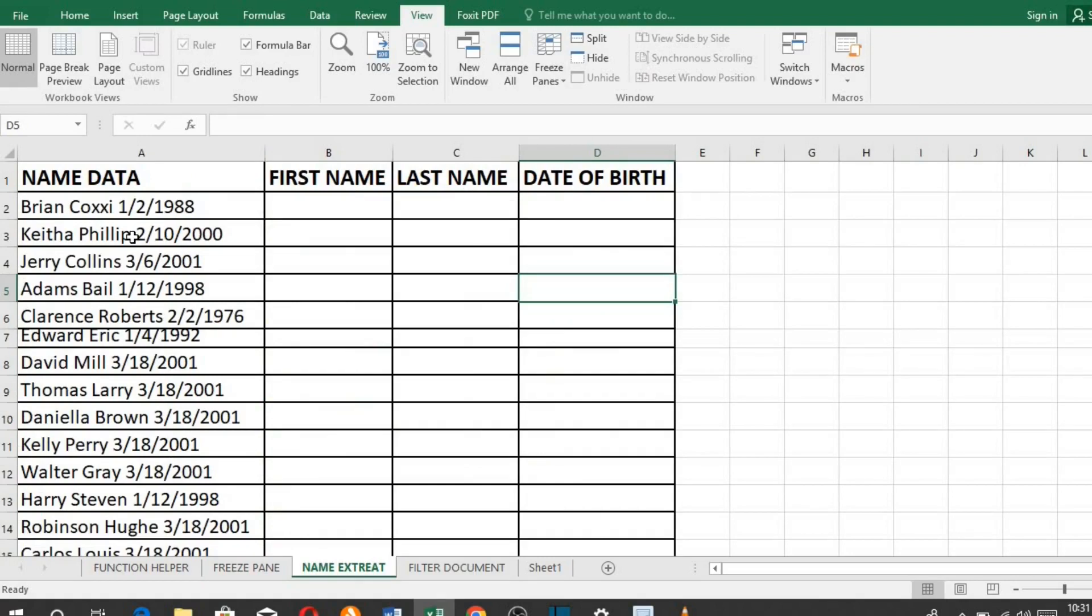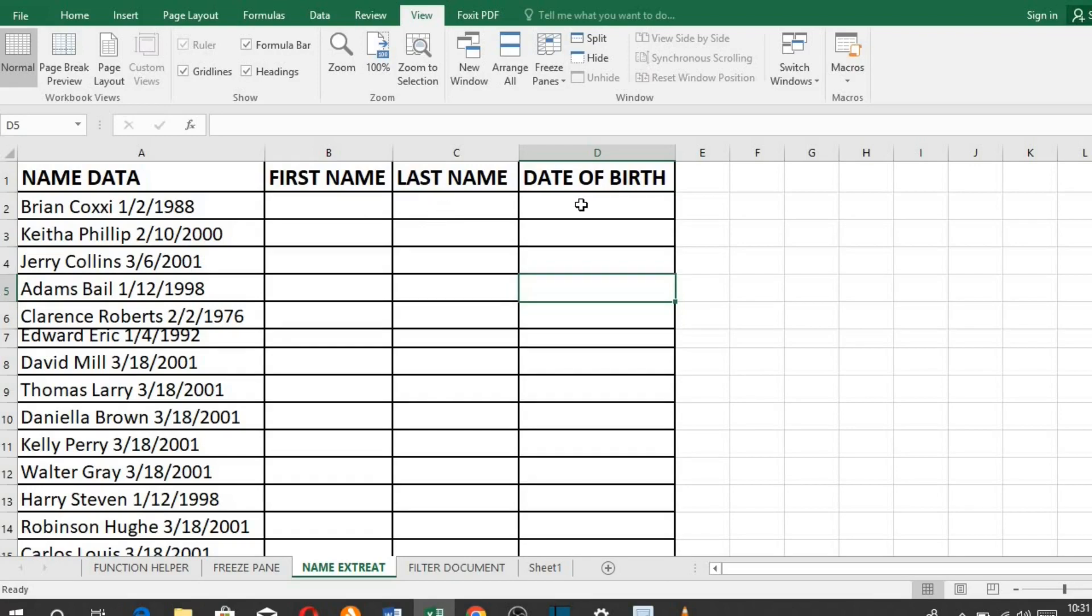When you have a situation like this, where the names and the date of birth are in the same cell and you have to separate it into first names and the date of birth, separating it may be difficult at times.